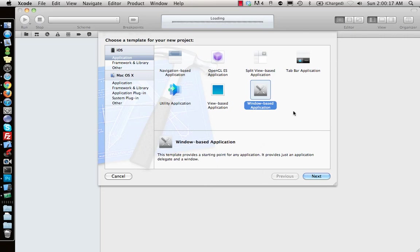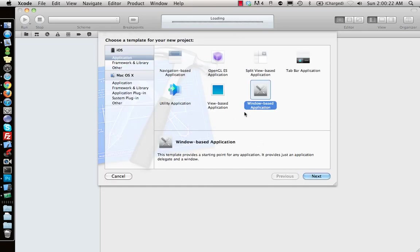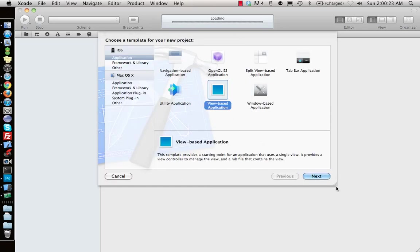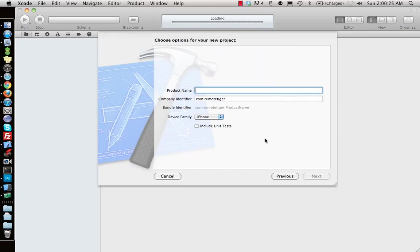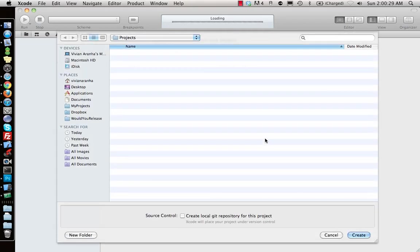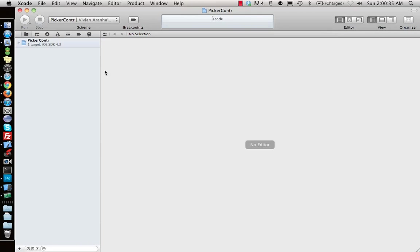If you don't know what it is, let's go ahead and make a view-based application. We can create a picker controller project. Once I have the project, I'll go ahead and show you how to do it.